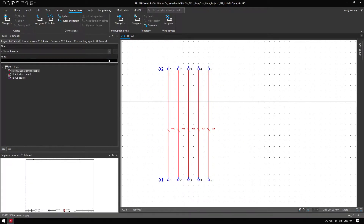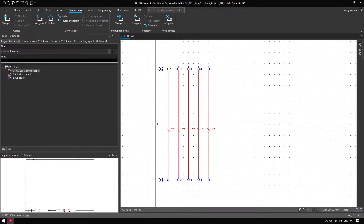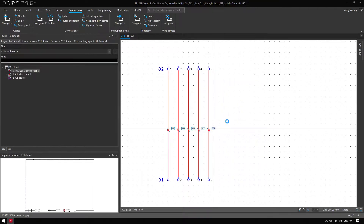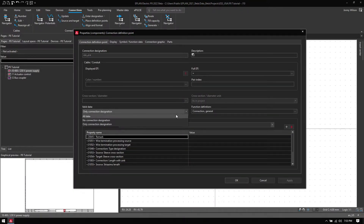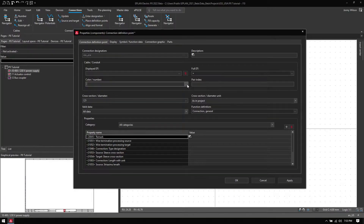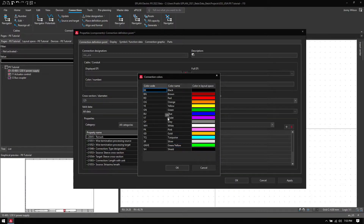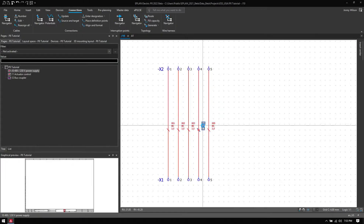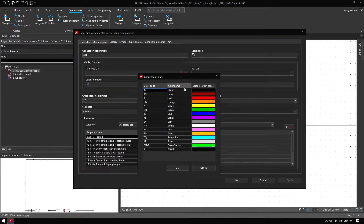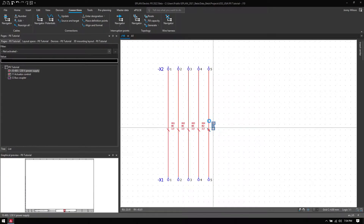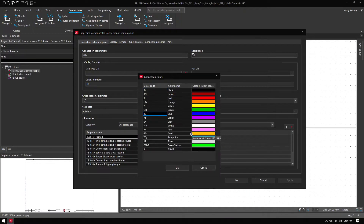These wire markers are definition points and I can add information like wire gauge and color. If I select them all, go to Properties, I can change the cross section — so these can be 2.5 millimeters. Then I can make all the wires black, and I can change the neutral from black to blue and the ground from black to green and yellow.